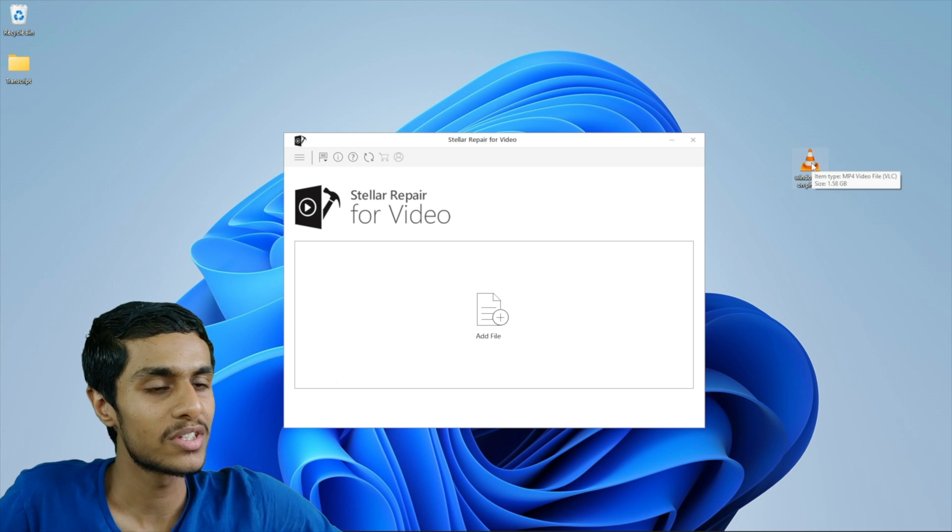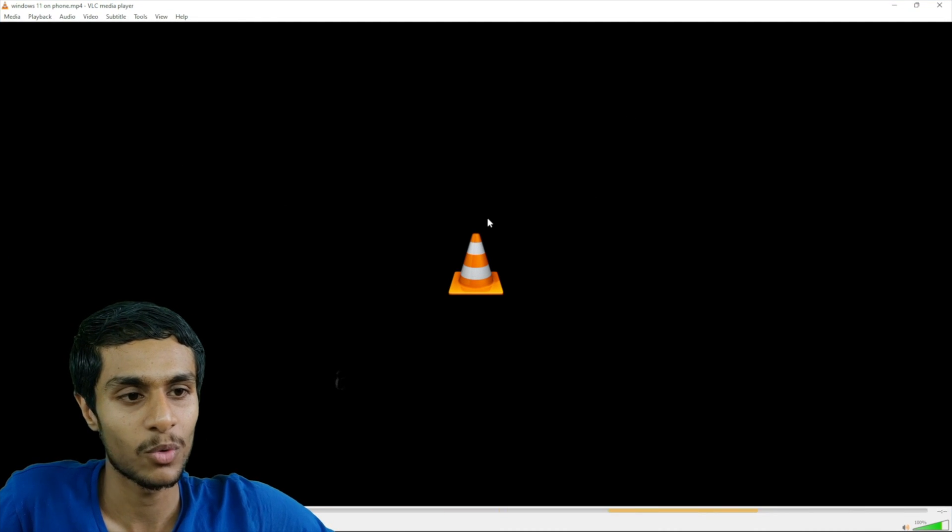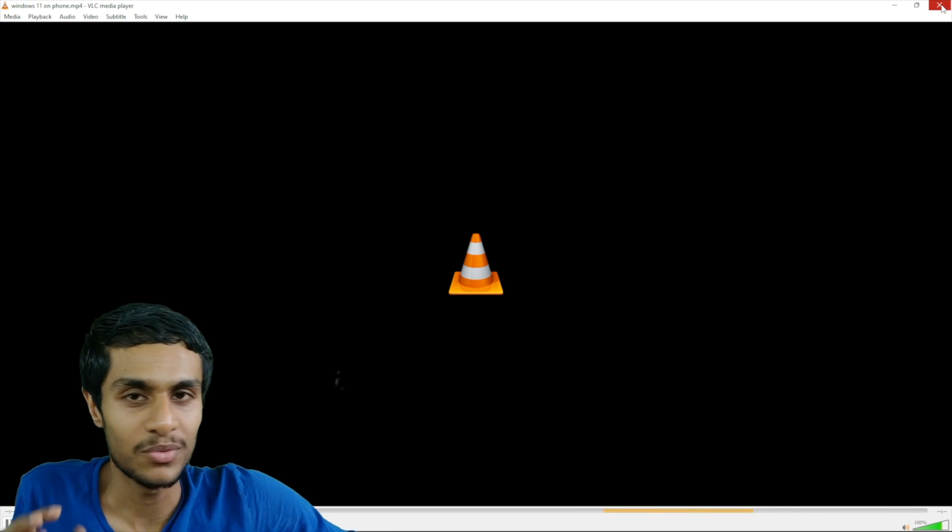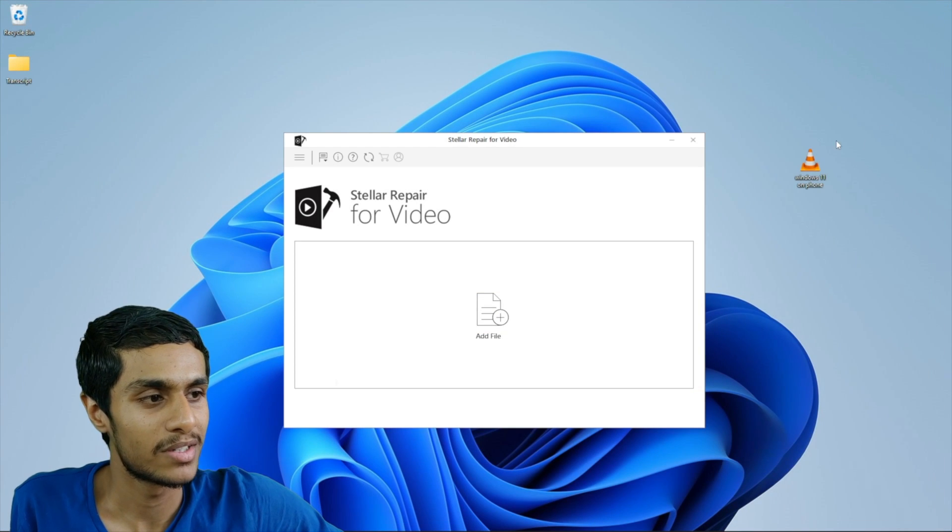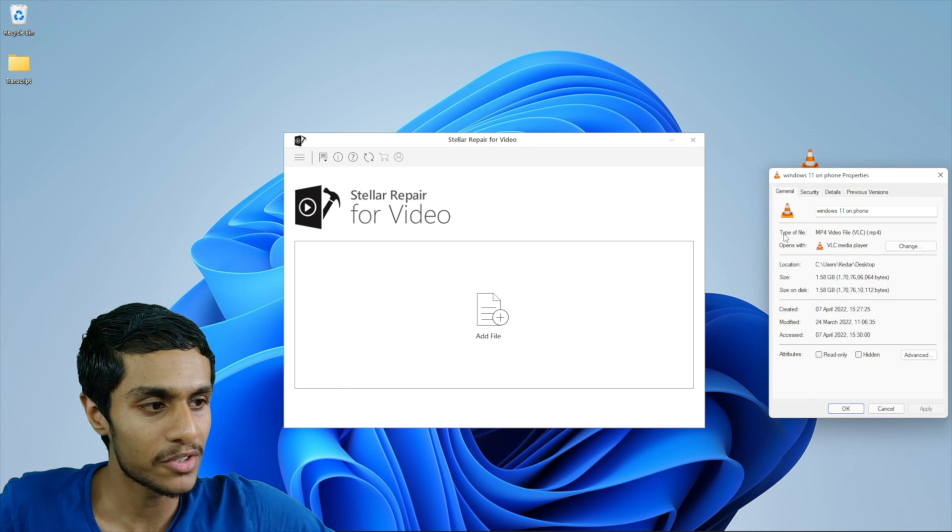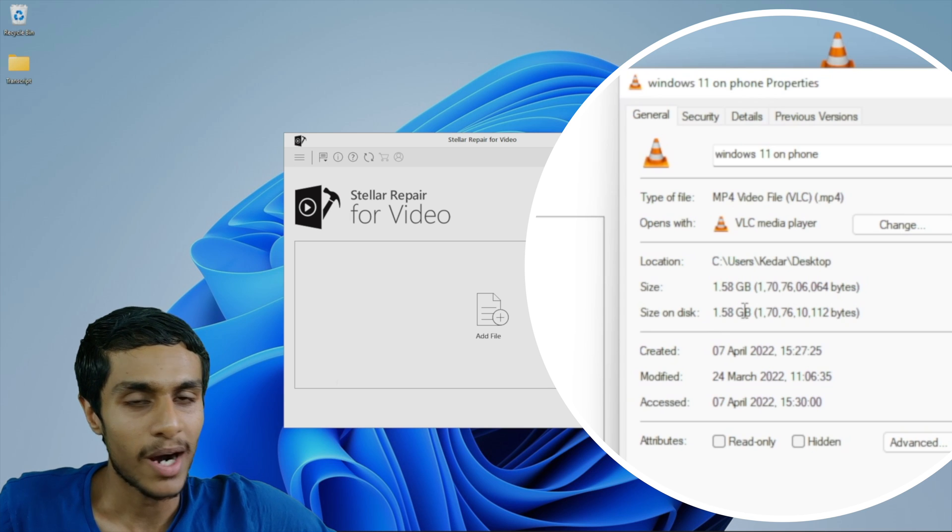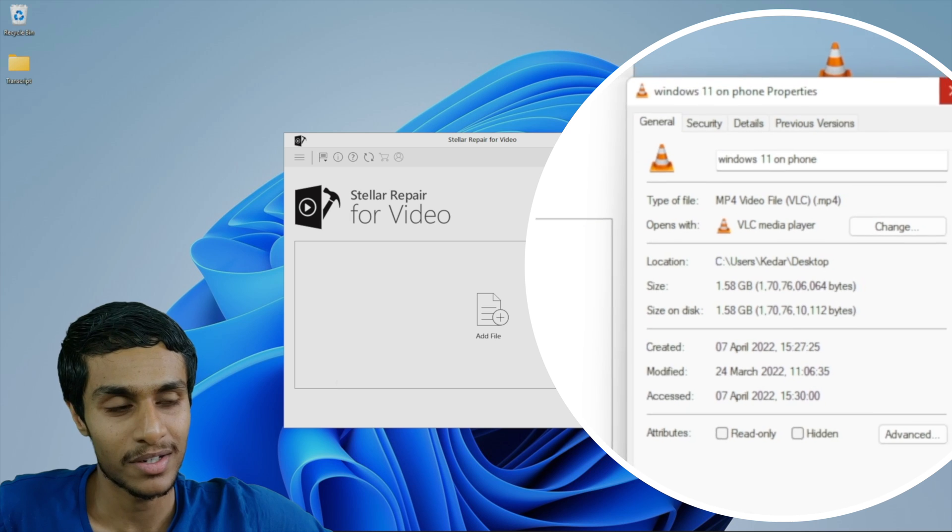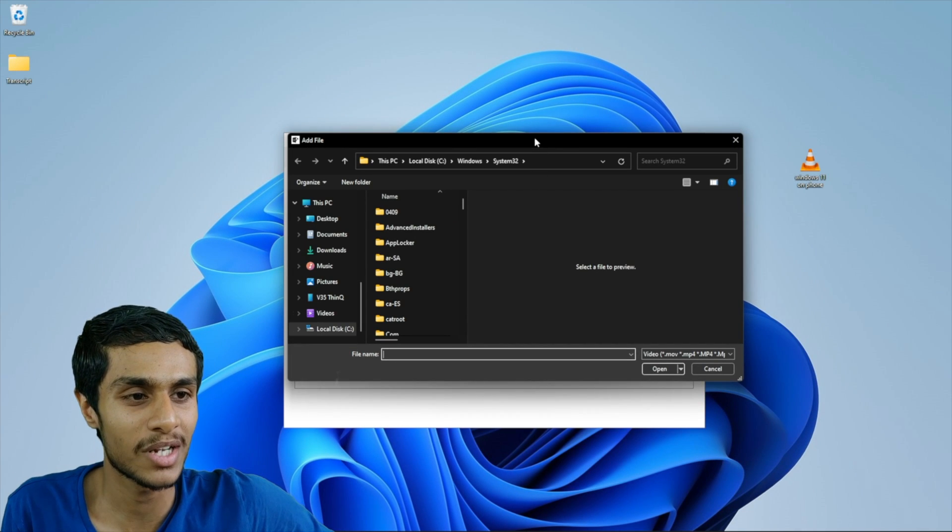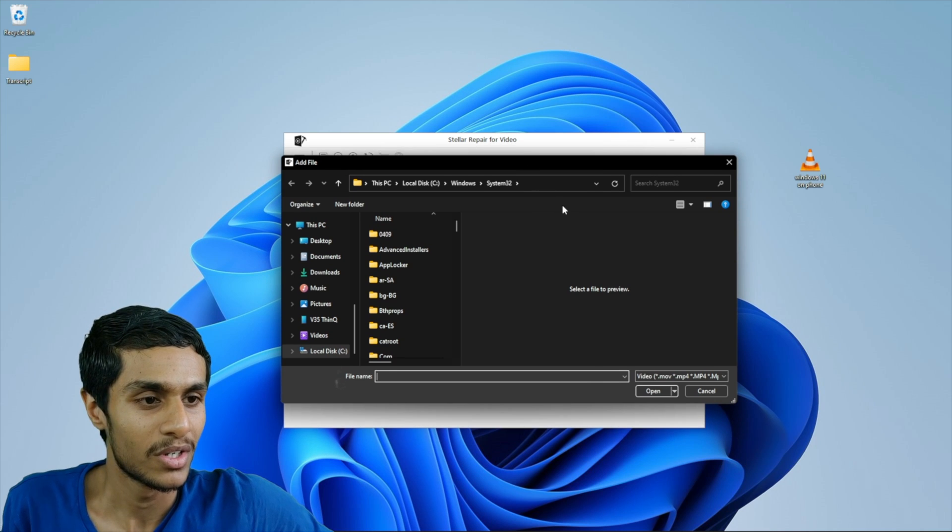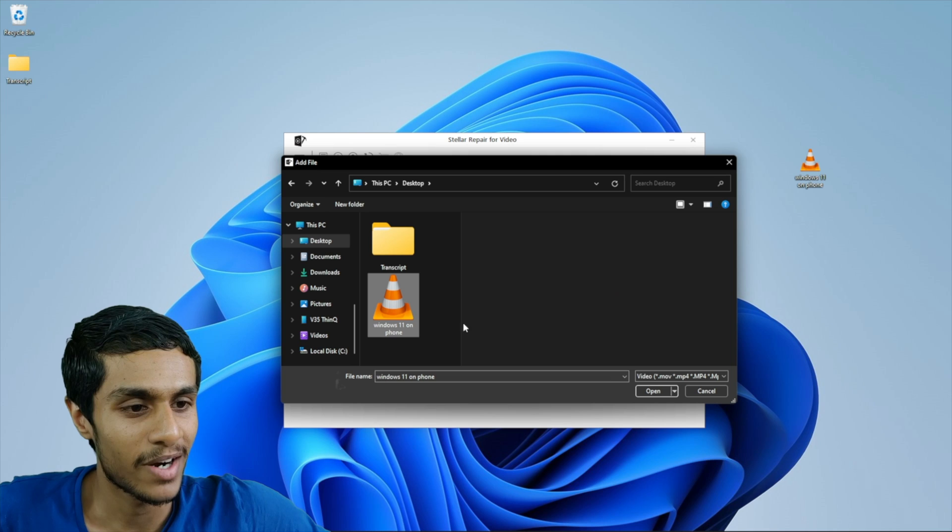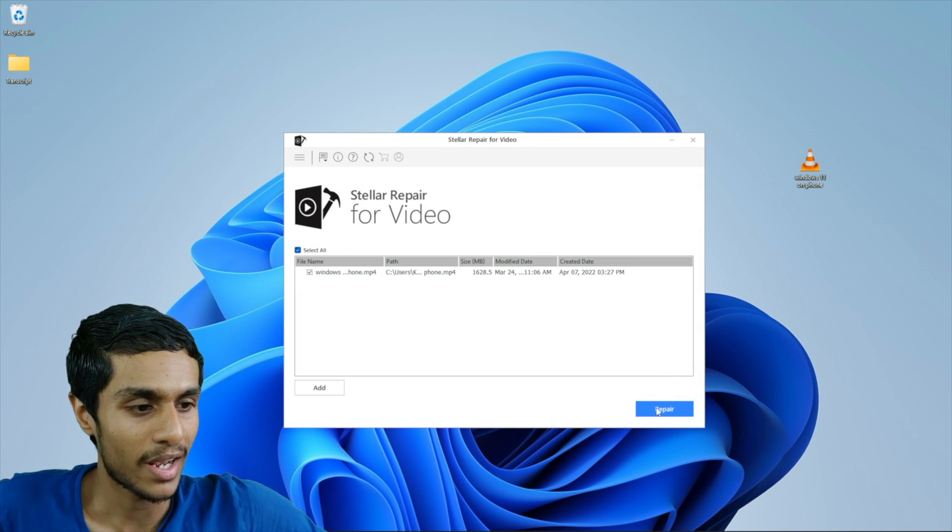So this is the unreadable corrupted video file. As you can see when I double click and open it up I just can't see anything. I have tried VLC player and other media players as well. But this file is totally unreadable. And if you take a look at the properties of this video, you can see it is like 1.5 gigabyte. So the video clearly has data but it is corrupted. You just have to load the file into Stellar video repair software. So here I'm going to select the desktop and this is my file.